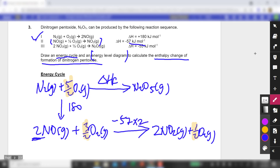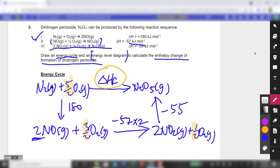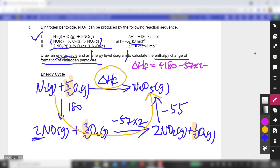I'll complete this by looking at the third equation, which gives -55. Summing them up in anti-clockwise fashion to obtain the enthalpy change of formation: it's +180, -57 × 2, -55. This gives +11 kJ/mol — so it's an endothermic reaction.